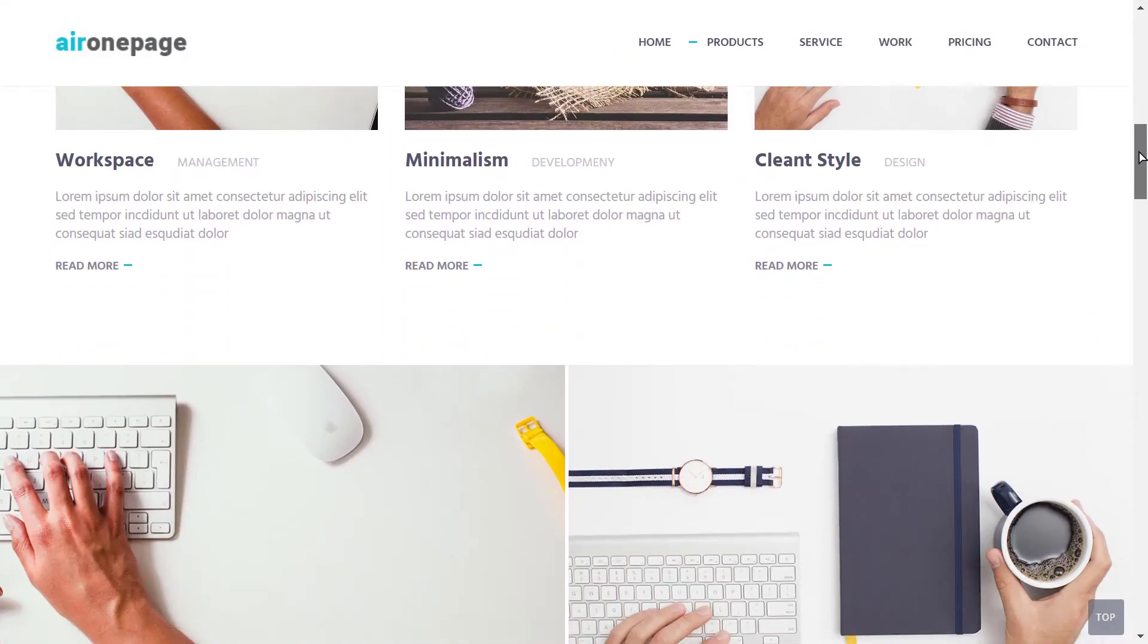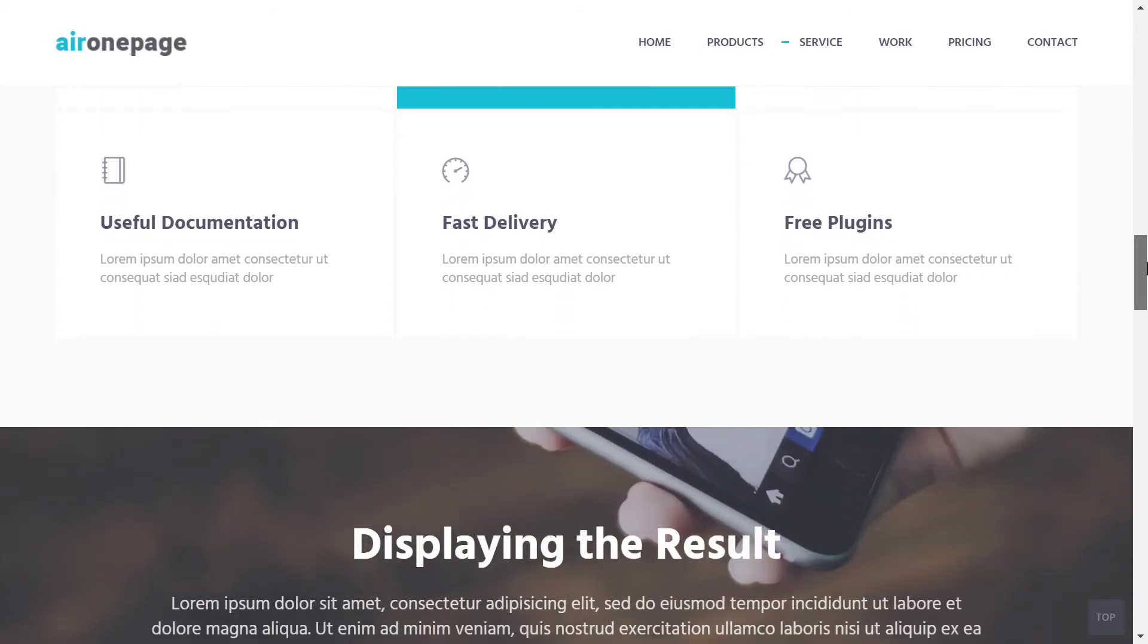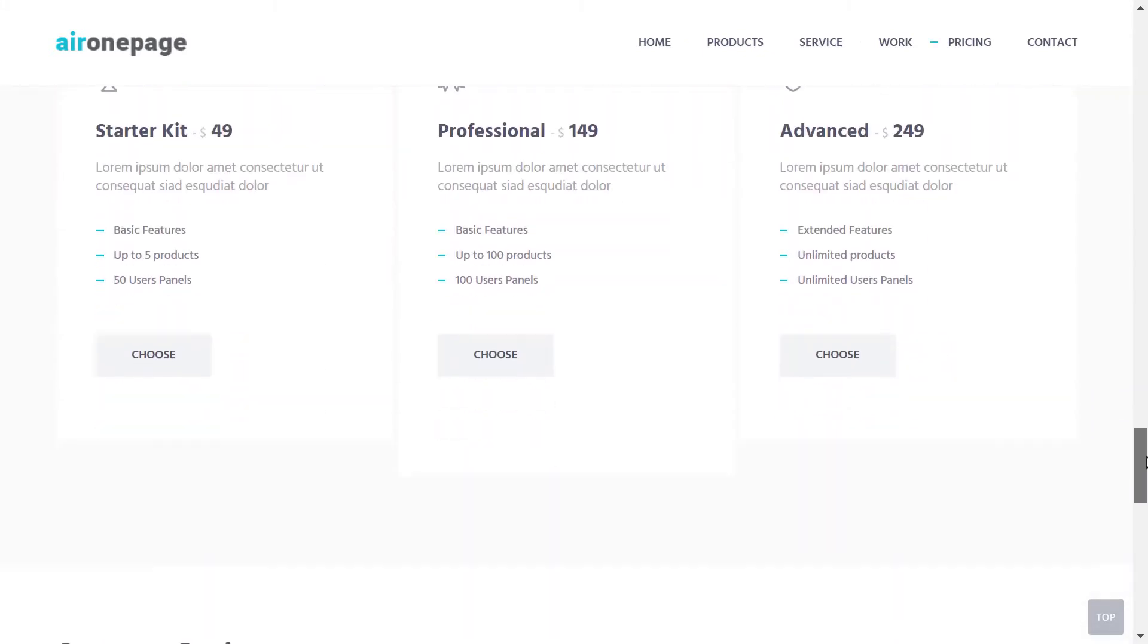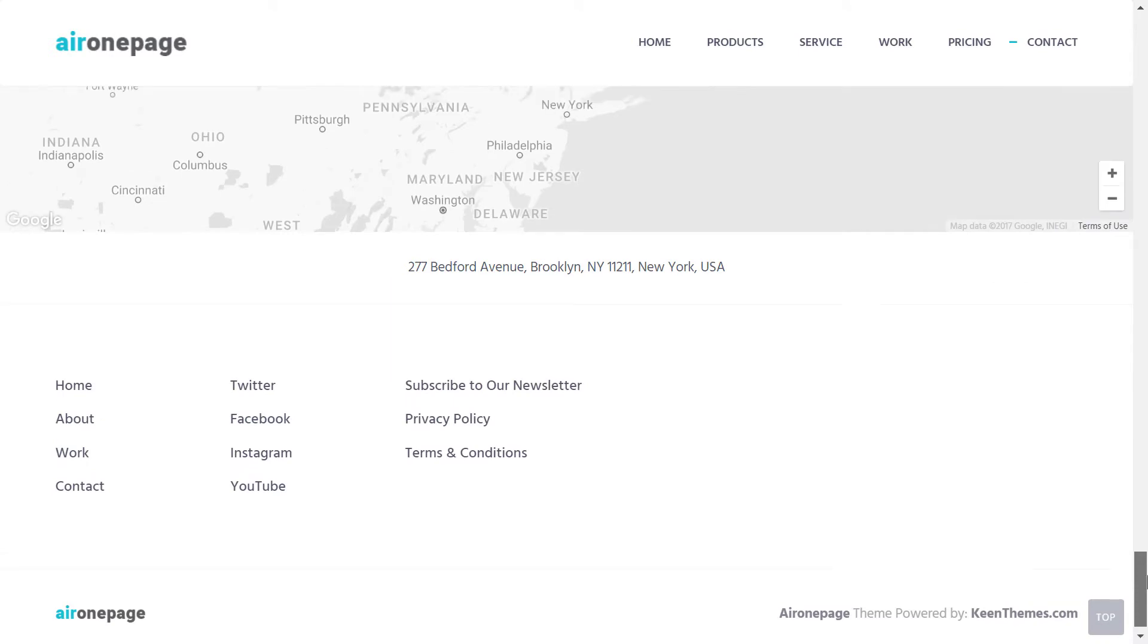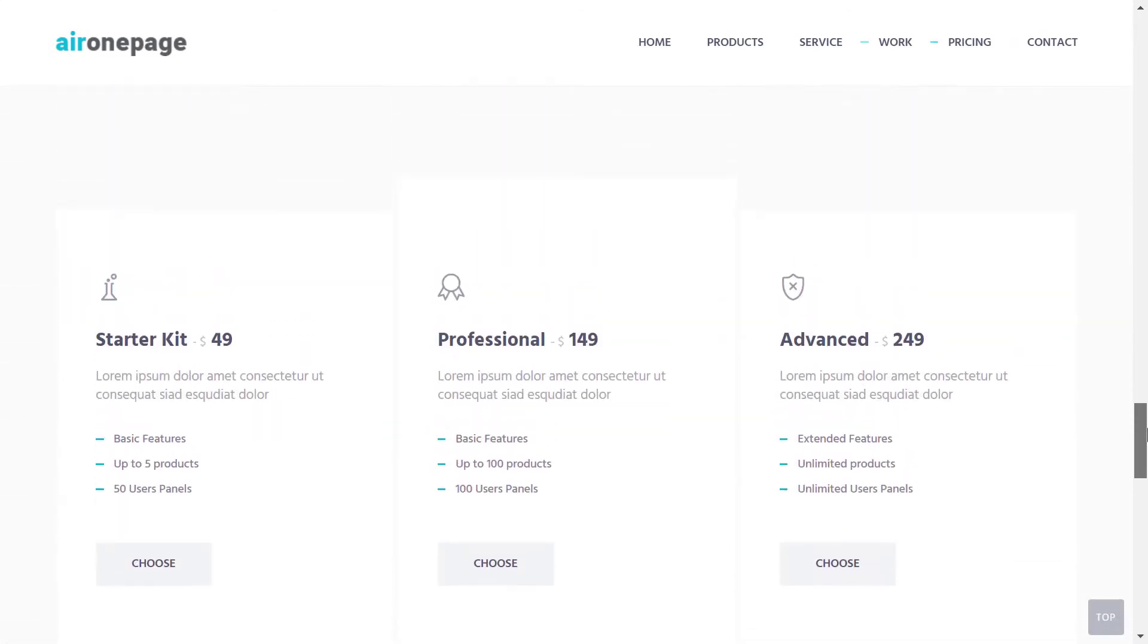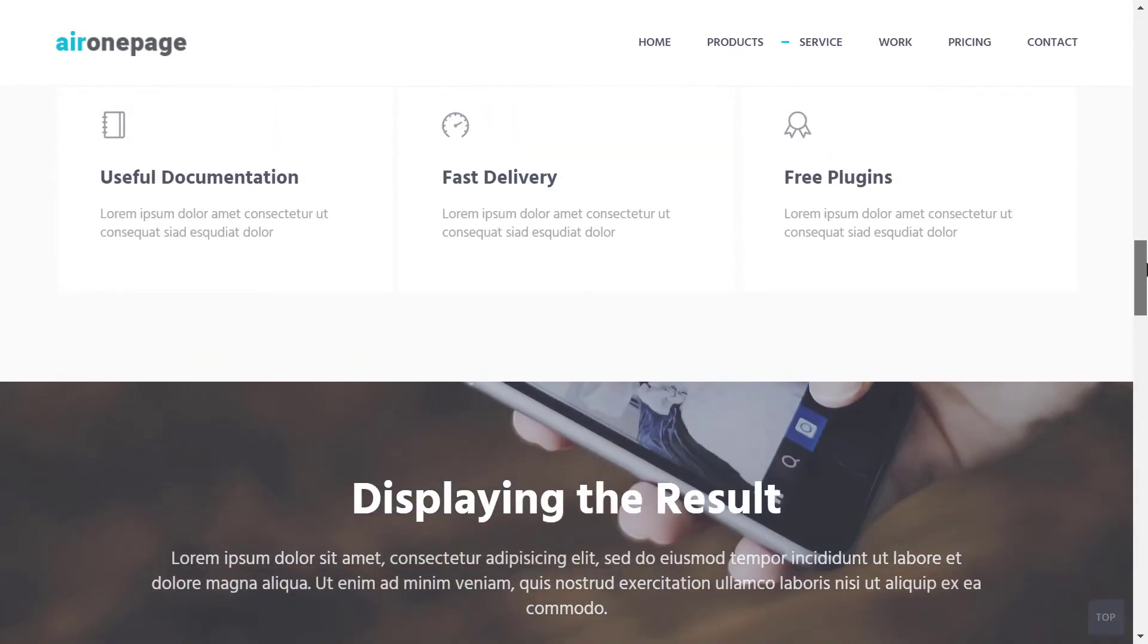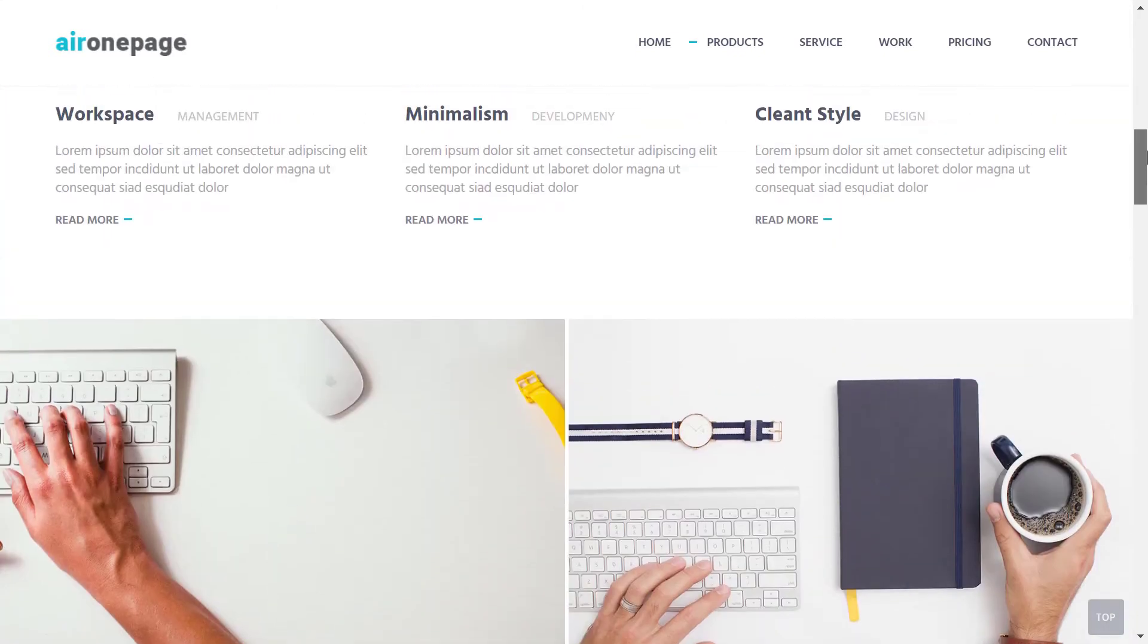Air one page is a template which will be good for corporate companies. On the hero section it has an intro video button. It is a one page template with eye pleasant CSS animations. It is also responsive supporting portfolio and pricing sections.